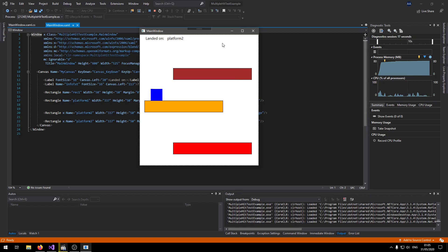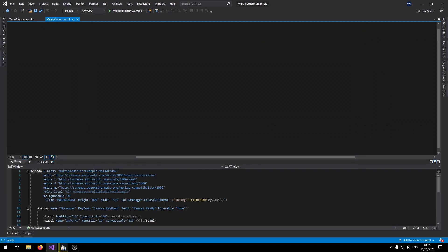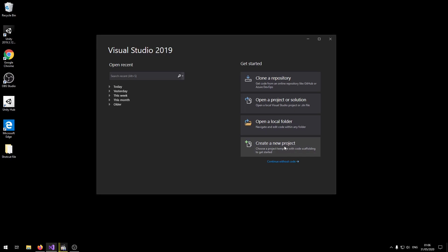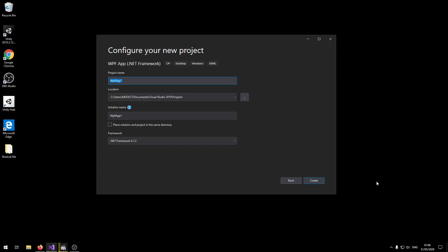Okay so let's just go ahead and start on this project. First make a new project. Click on new project here. Make sure you choose WPF .NET Framework. Click next. Let's name this one collision detection project WPF MOICT. Click create.